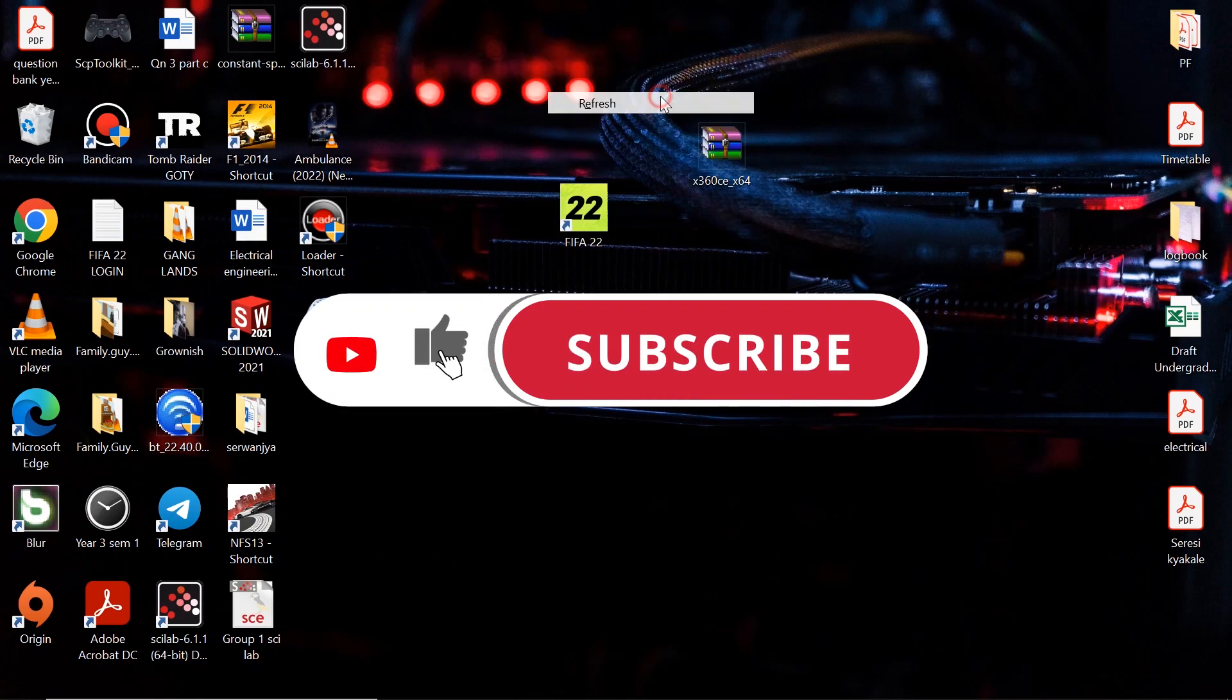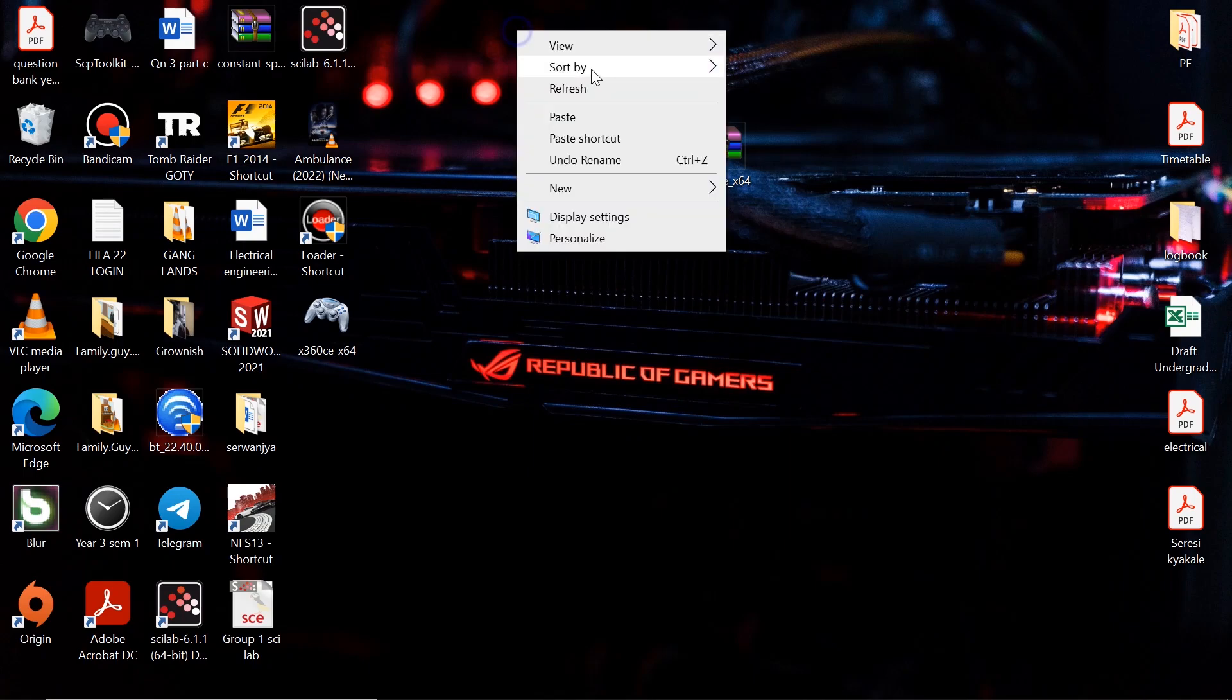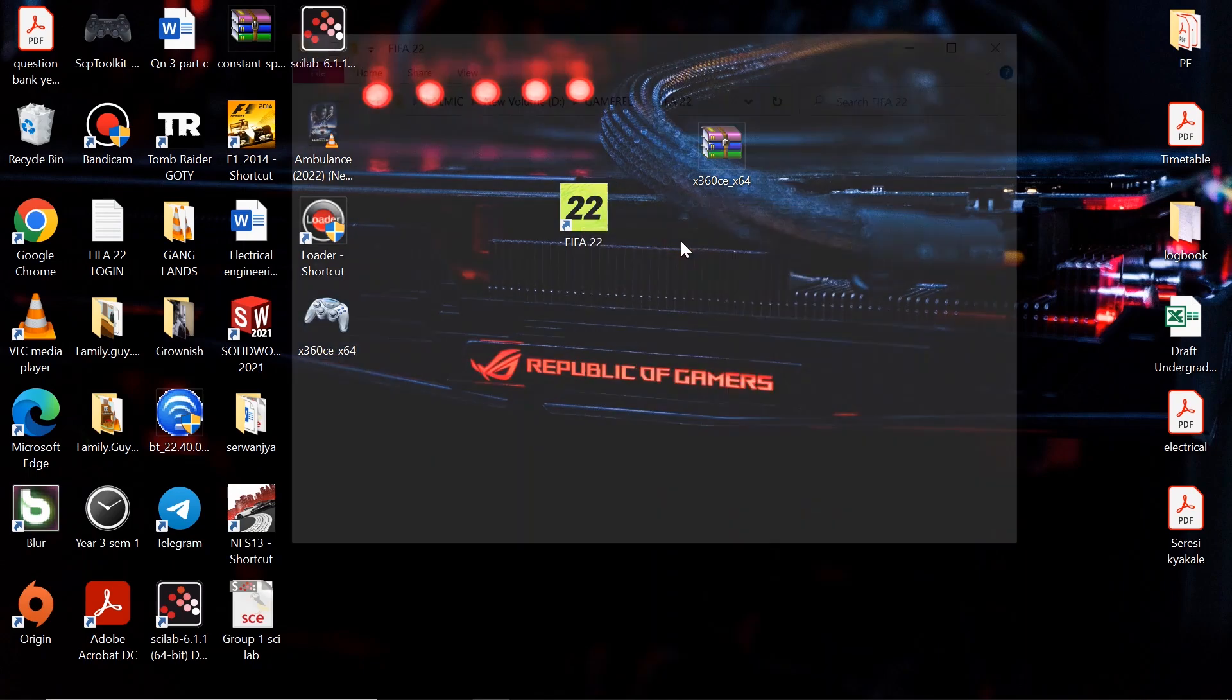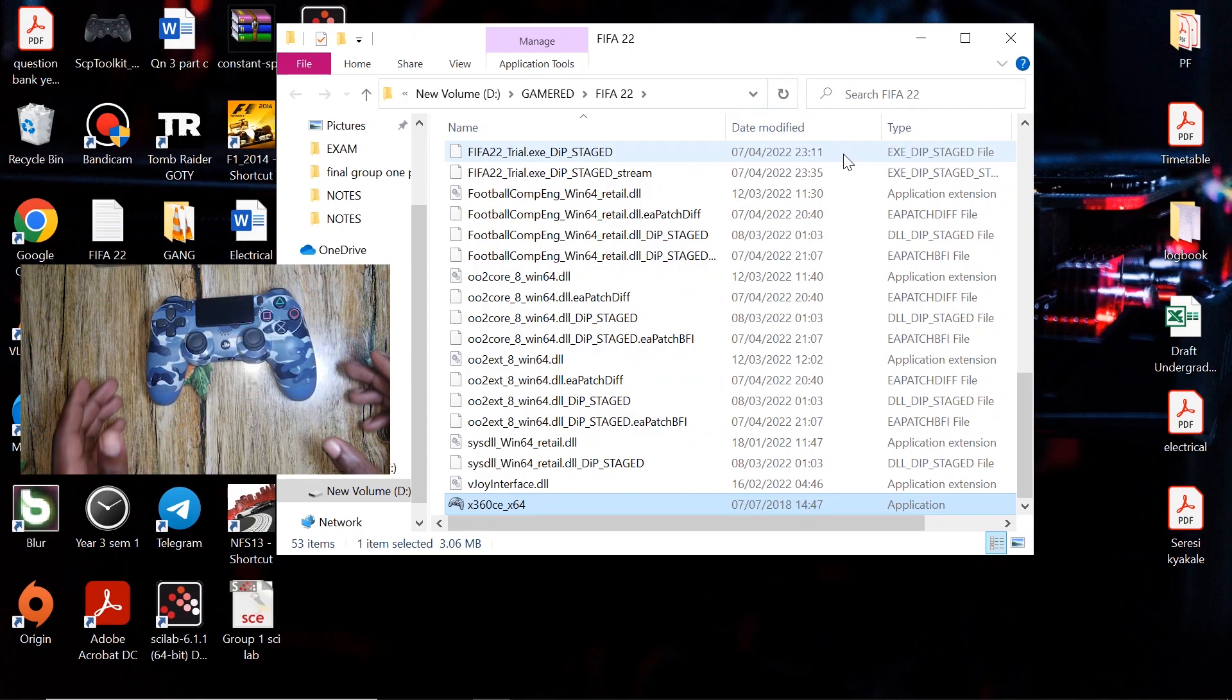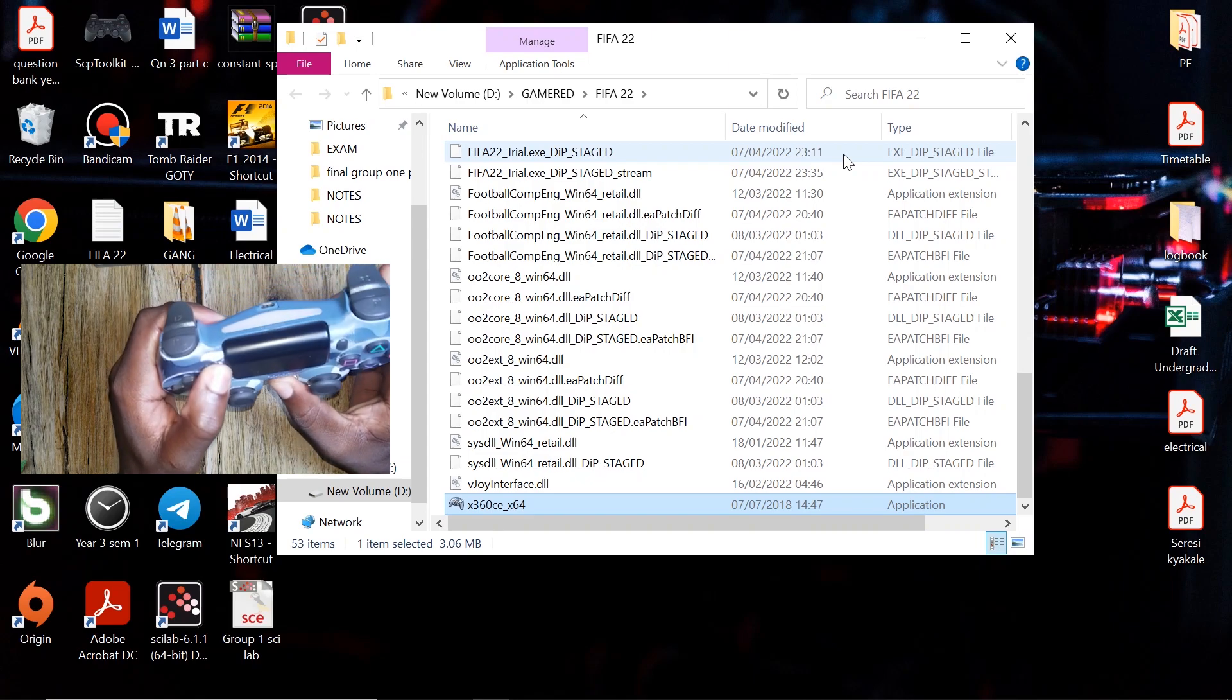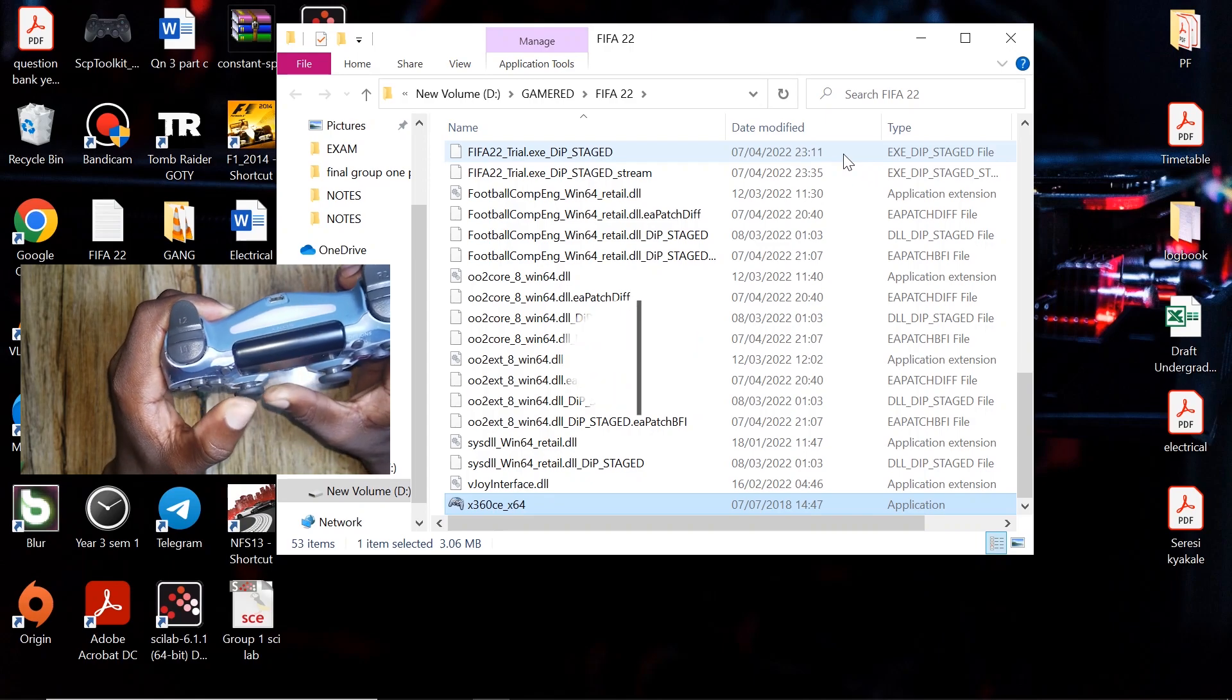Now if you want to connect your gamepad via Bluetooth, all you have to do is follow the same steps. Copy this file, then paste it in FIFA 22 directory. So to connect your gamepad via Bluetooth, go ahead and hold down the share button and PlayStation button until this light bar starts flashing.